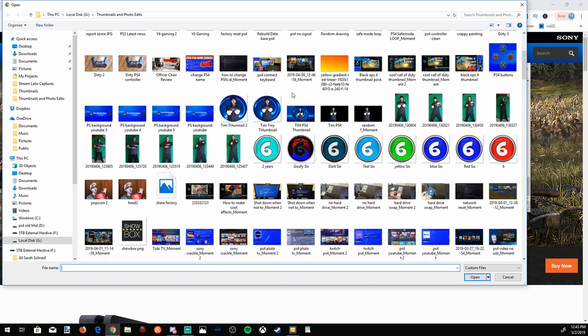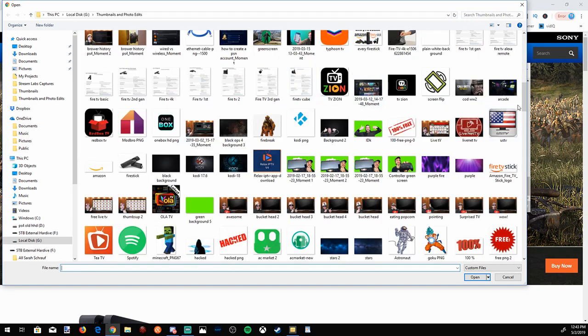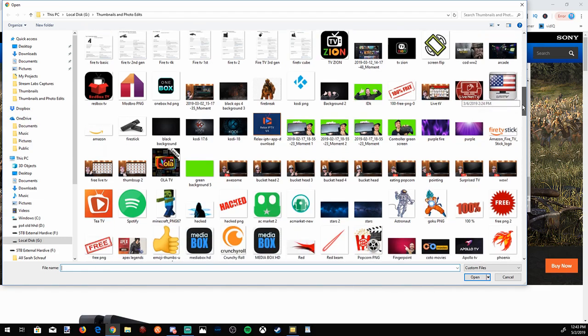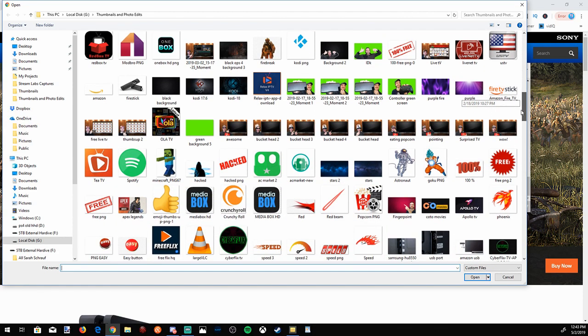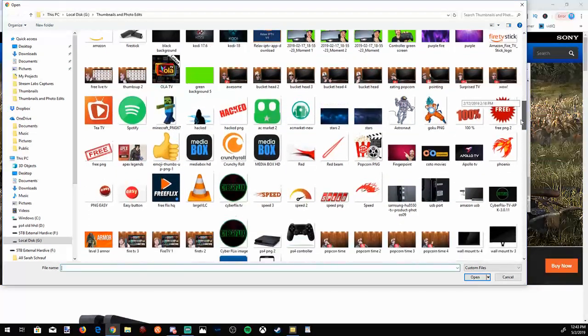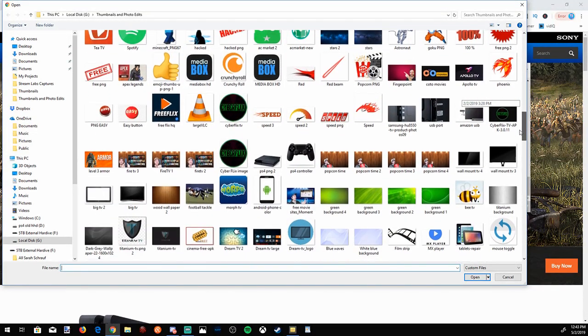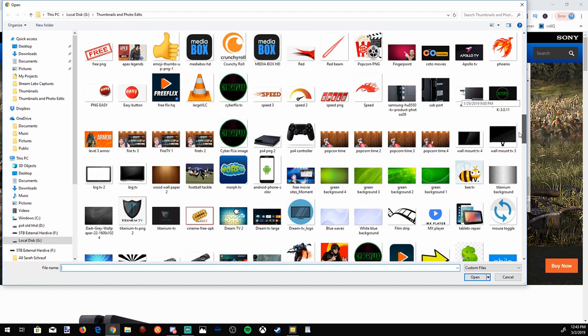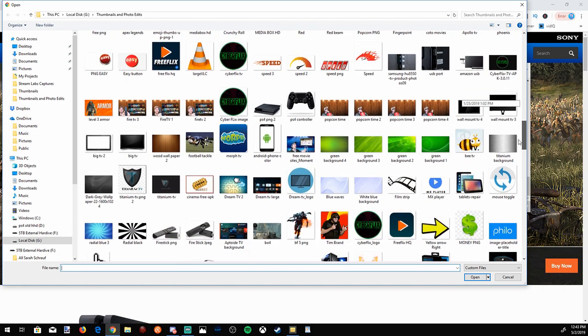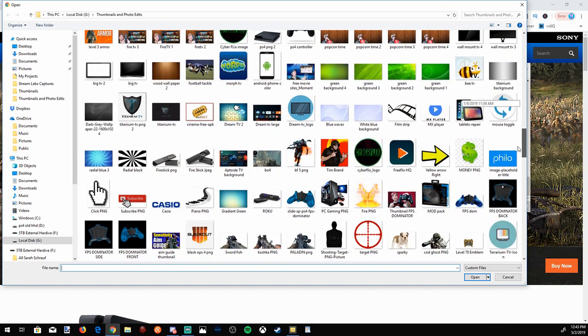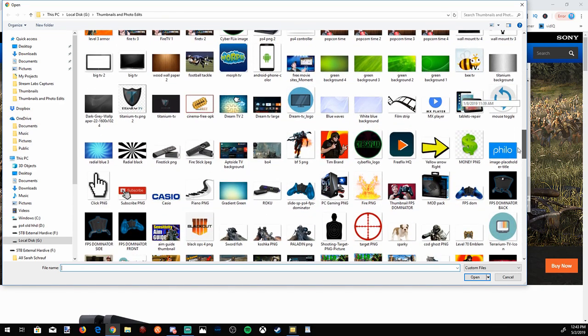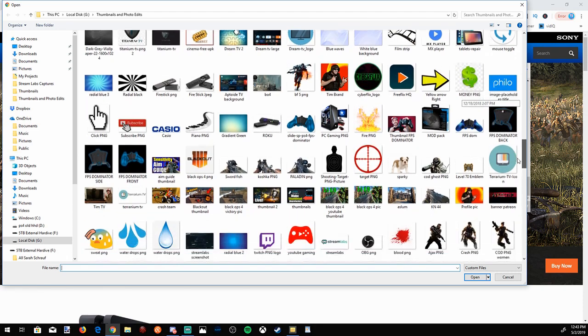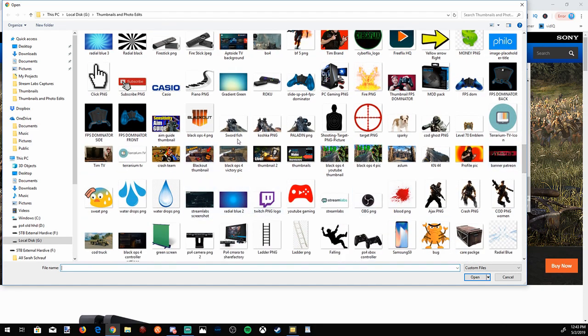So, I have a bunch of different photos on my PC. Let's go ahead and select one. Now, if you transfer photos from the PC, they have to be less than one megabyte. So, remember that when selecting a photo. If it's too big, it won't transfer over.